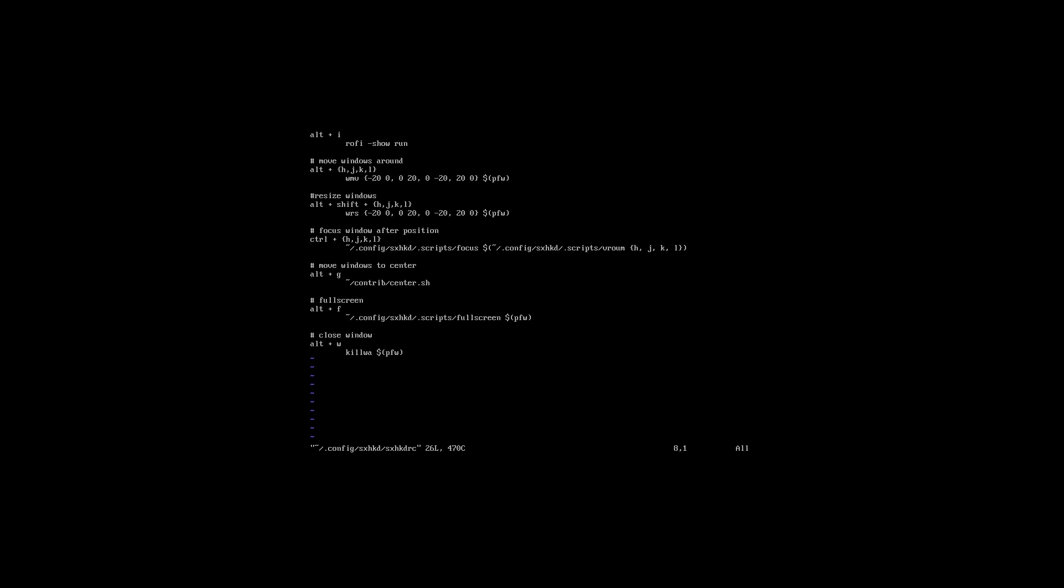If we take a look in here, we can see the way our window manager, or the lack of one, is going to act. For example, if you look at the way we move a window to the center of the screen, it's nothing more than a key binding that is calling a script in the background. The script we are calling is situated inside the contrib directory in our home folder.